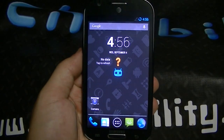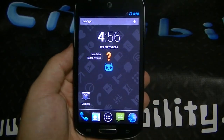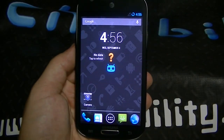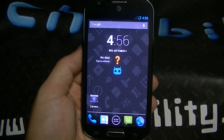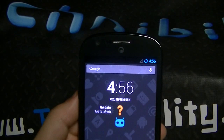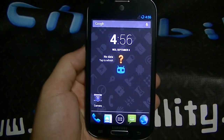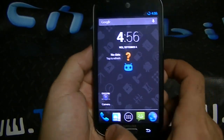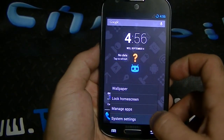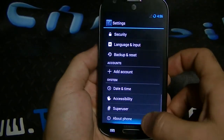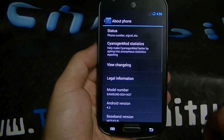Hey there, welcome to Technobility, I'm Bearge. We have a Samsung Galaxy Express for AT&T, running Android Jellybean 4.3, stock CM10.2.